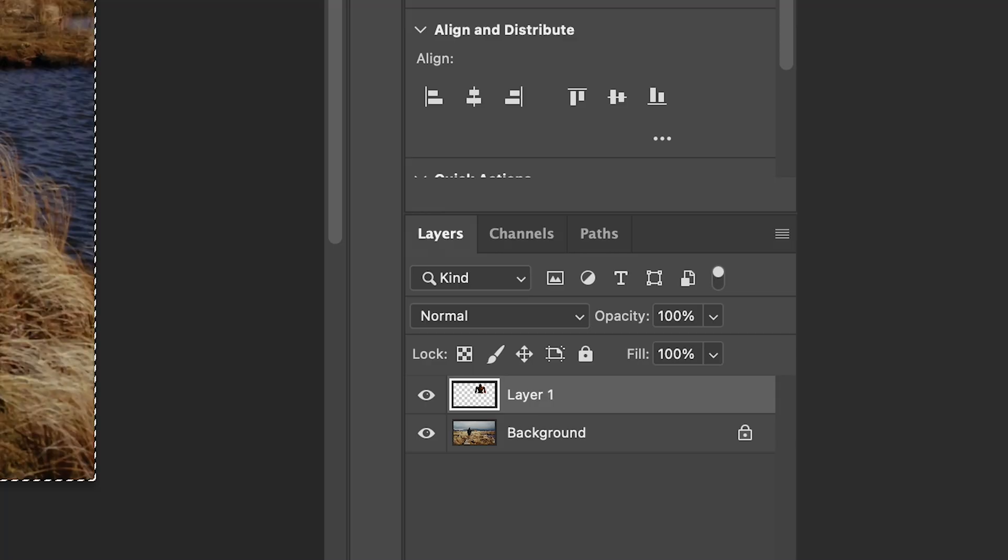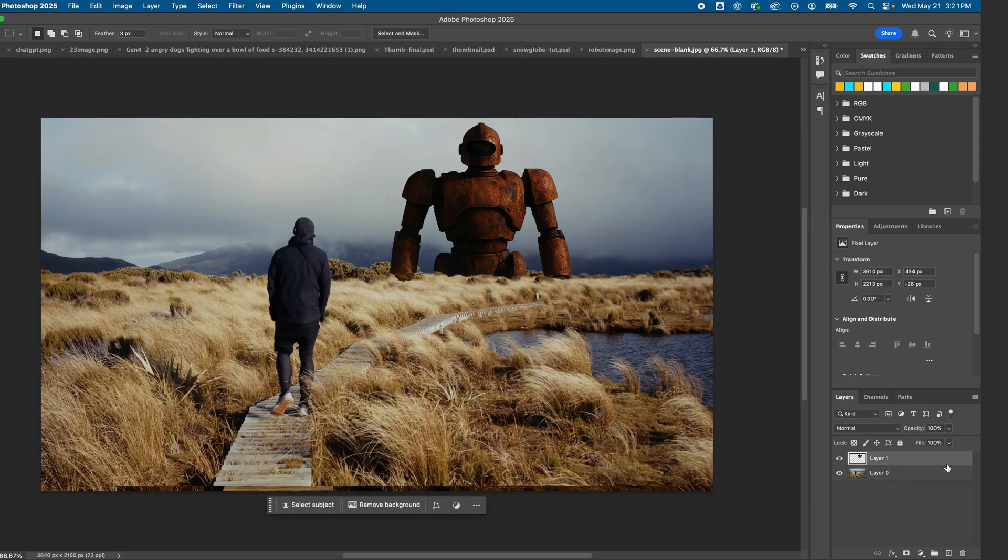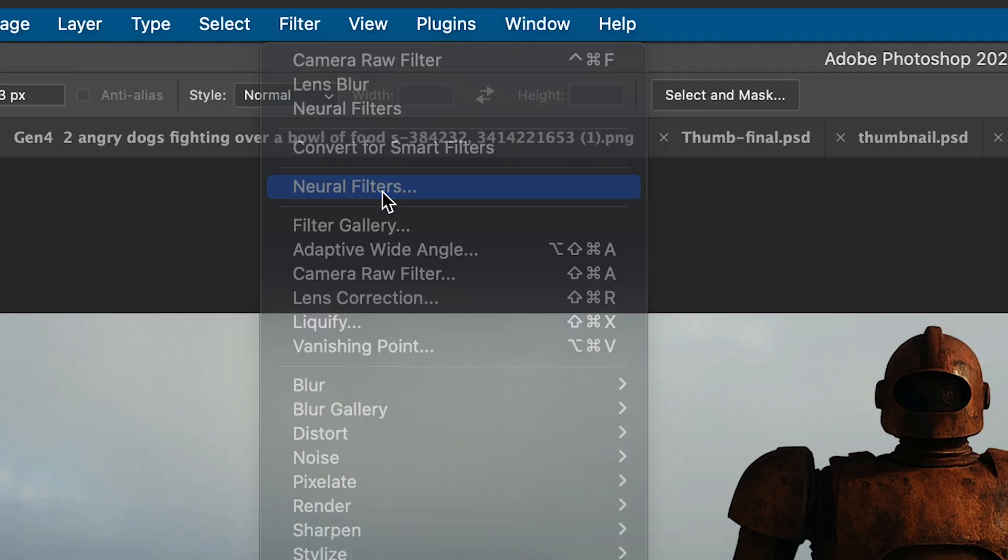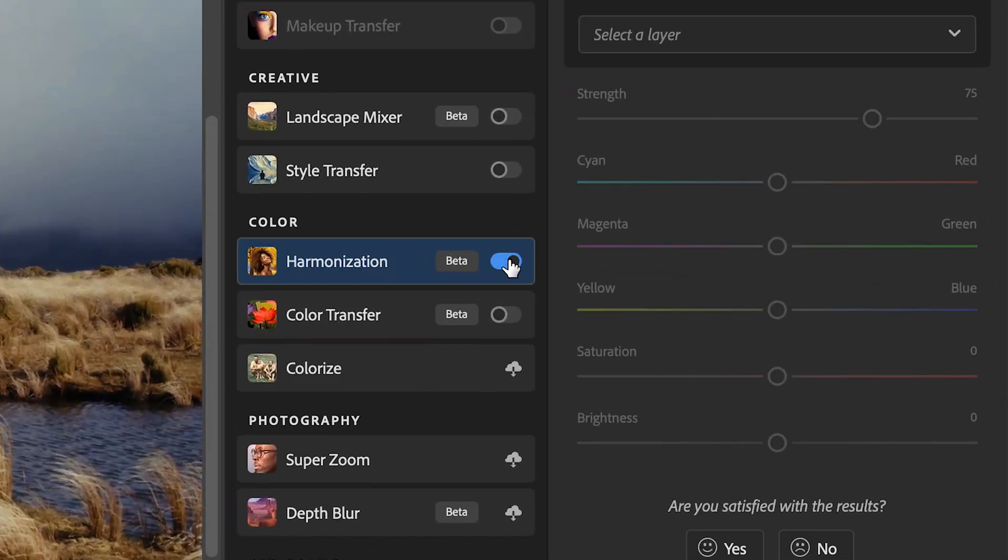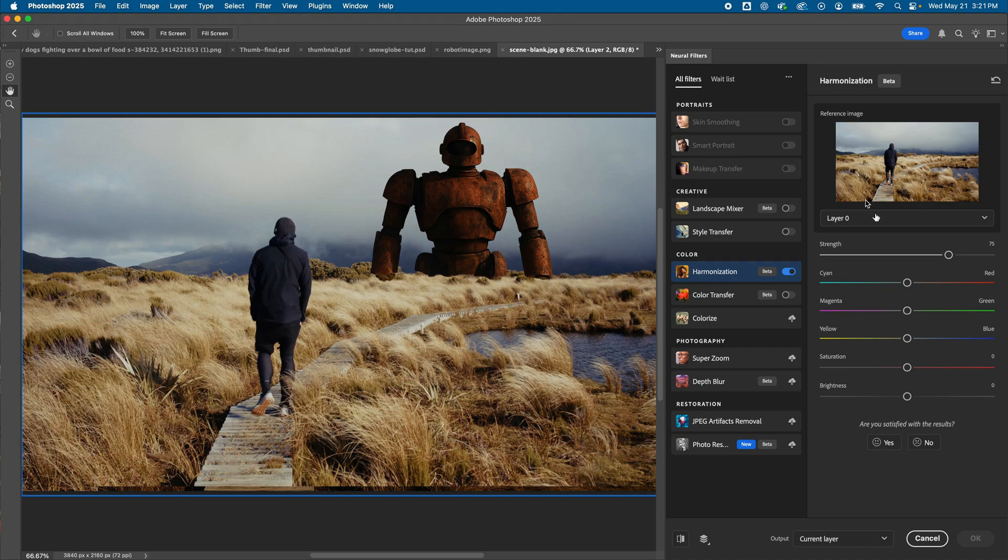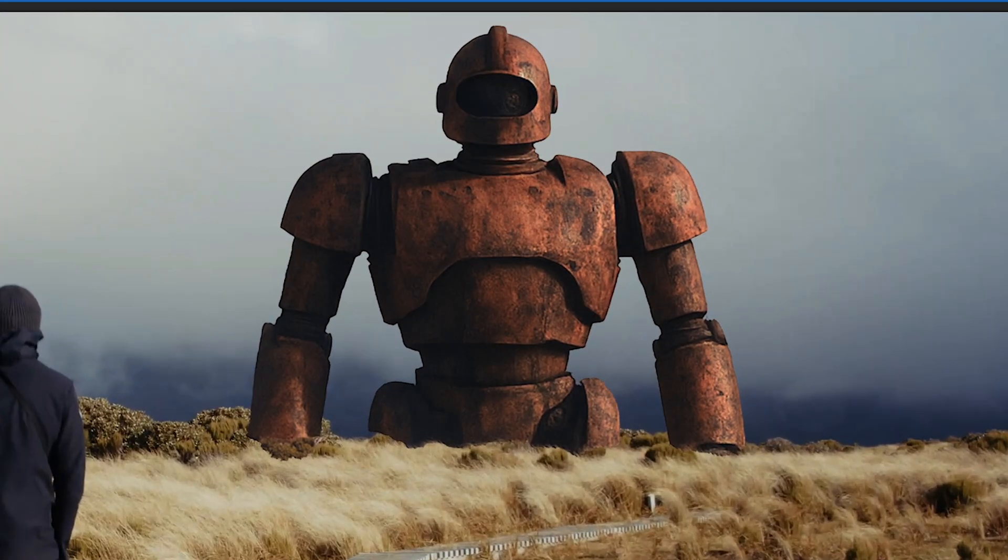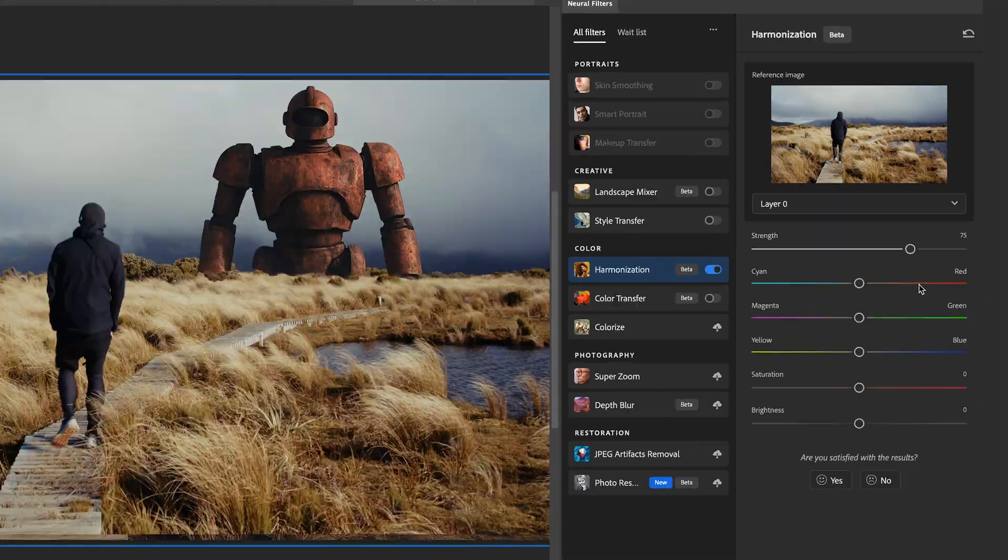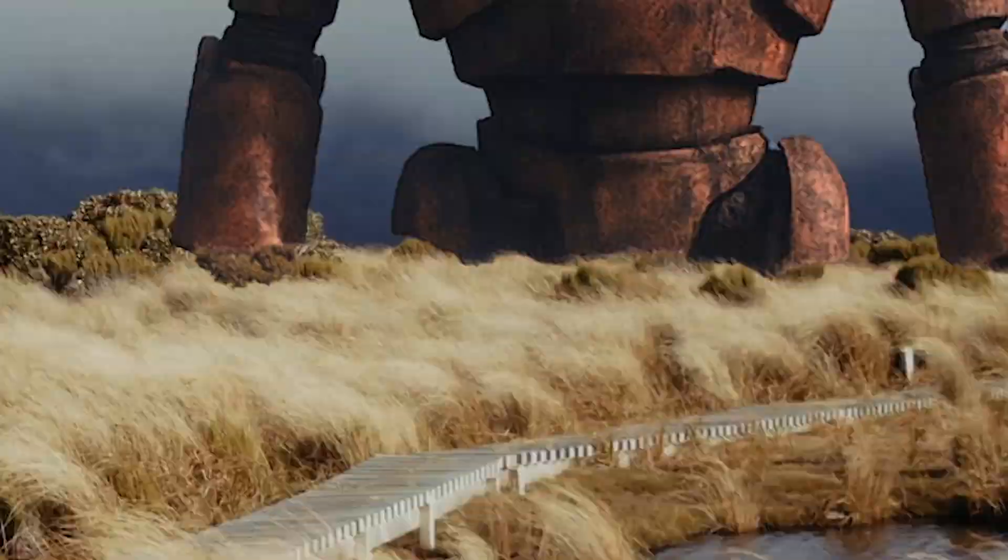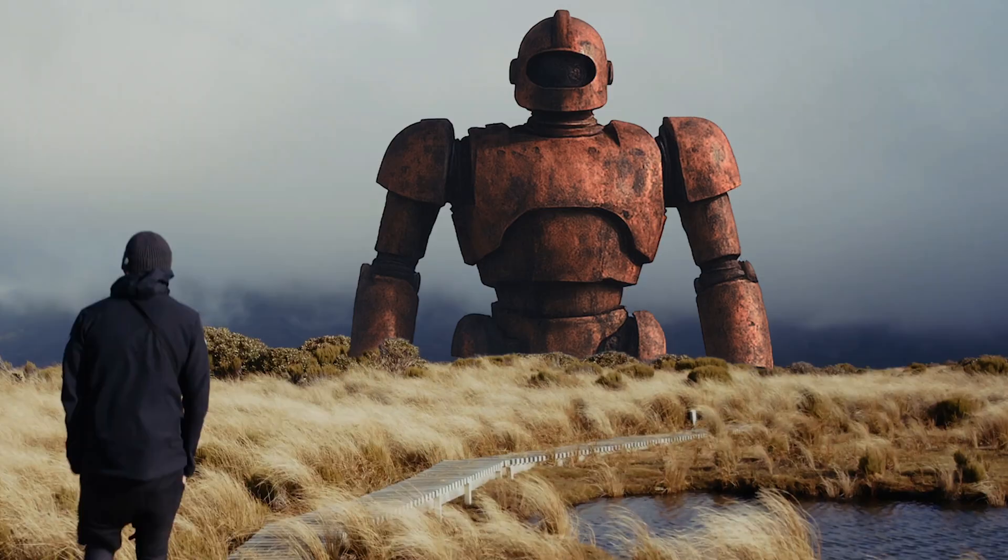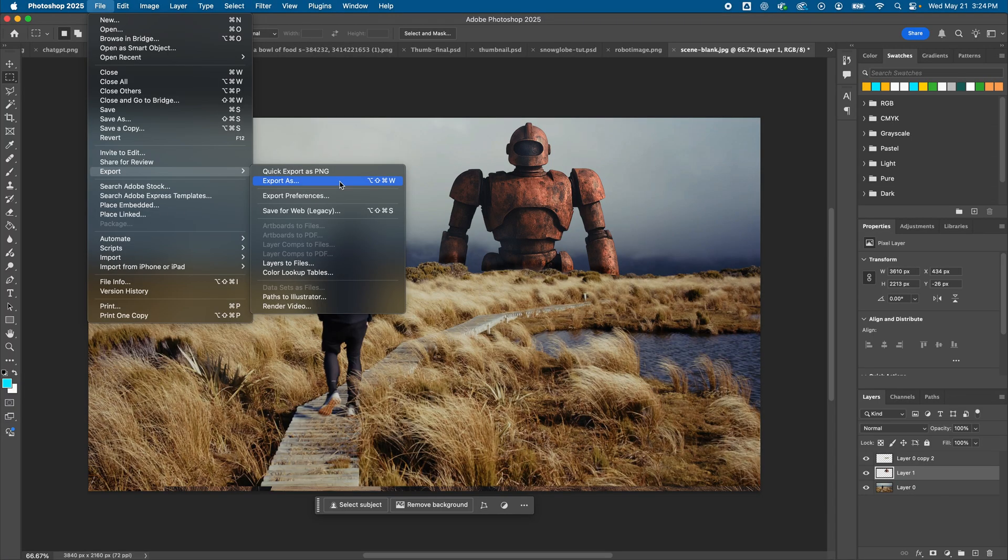And now we just need to tweak the color a little bit. With my robot layer selected, I'll go to Filter, Neuro Filters, and I'll enable the Harmonization feature. I'll select my bottom layer, and see right away, my image gets the similar color treatment as the main layer. Pretty cool. I can increase the strength and other controls here, and hit OK when I'm all set. And after adding some foreground in front of my robot and some other minor color tweaks, I can export my image and move on to animation.